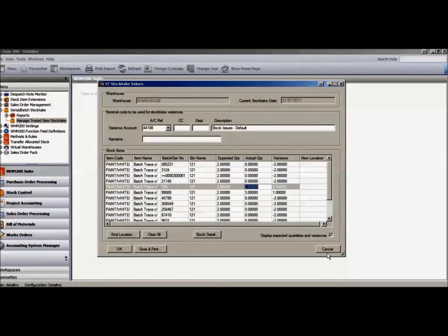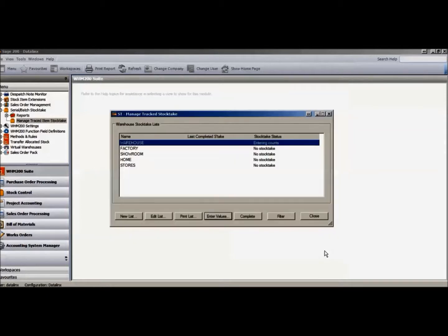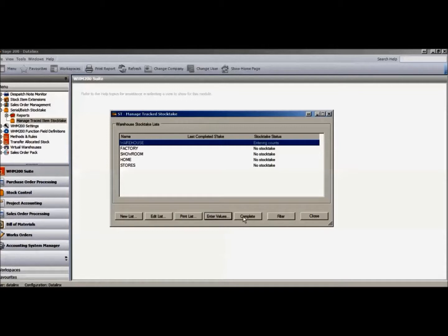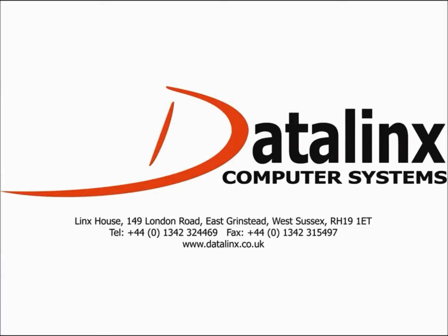This will update and adjust the individual batches of the specific batch or serial number of products which have been counted. Sage 200 is updated with quantities through the stocktake counting and posting routines. For more information on any functionality within Datalinks Warehouse Manager 200, please feel free to contact Datalinks at any time.